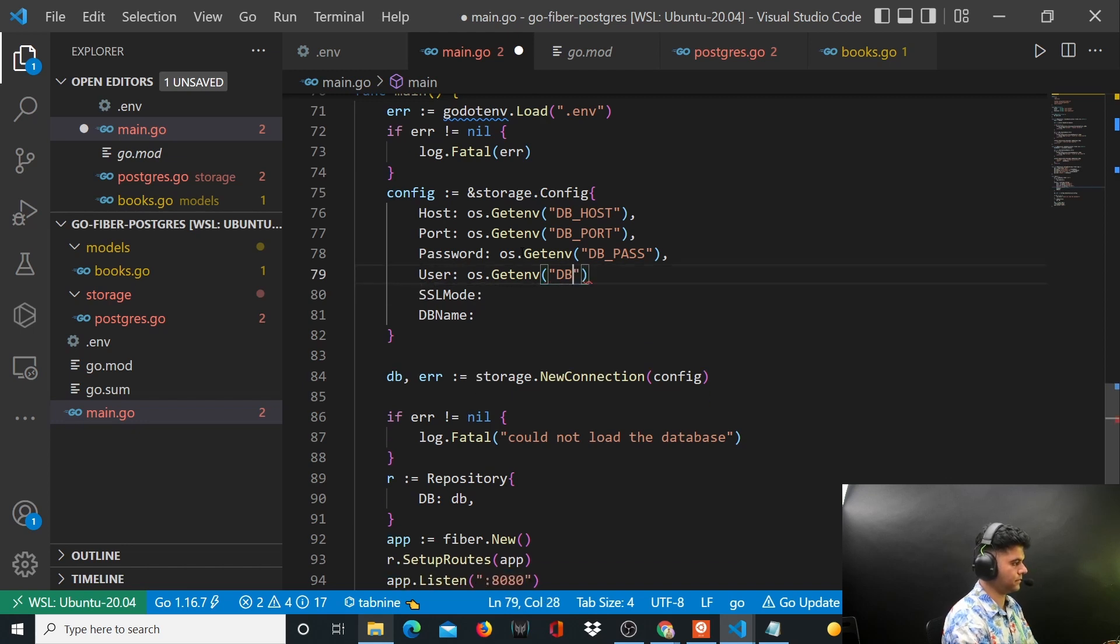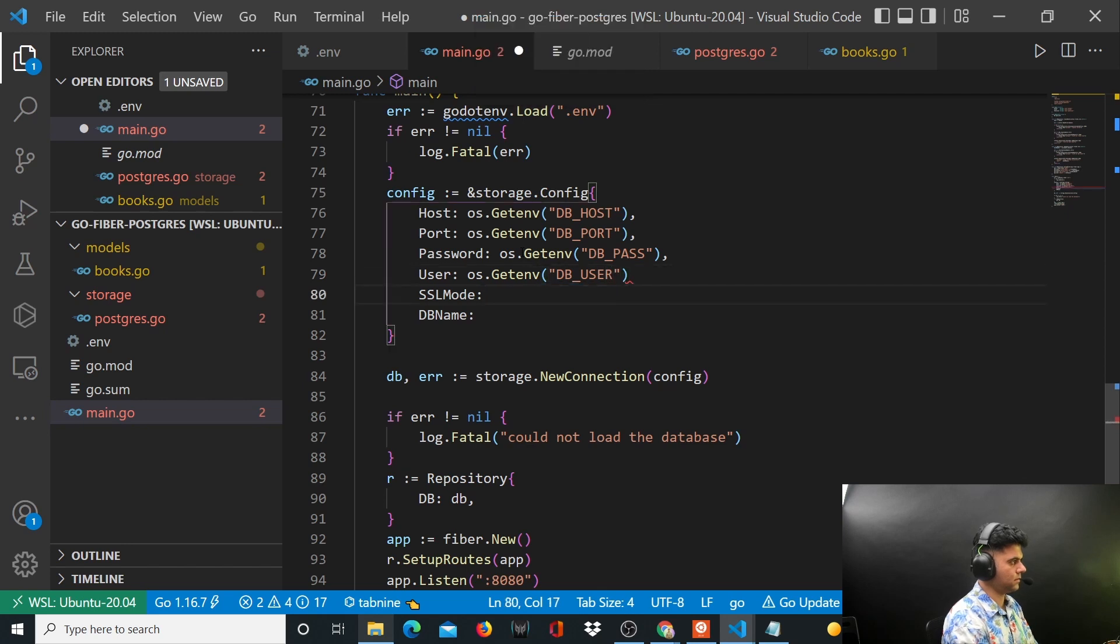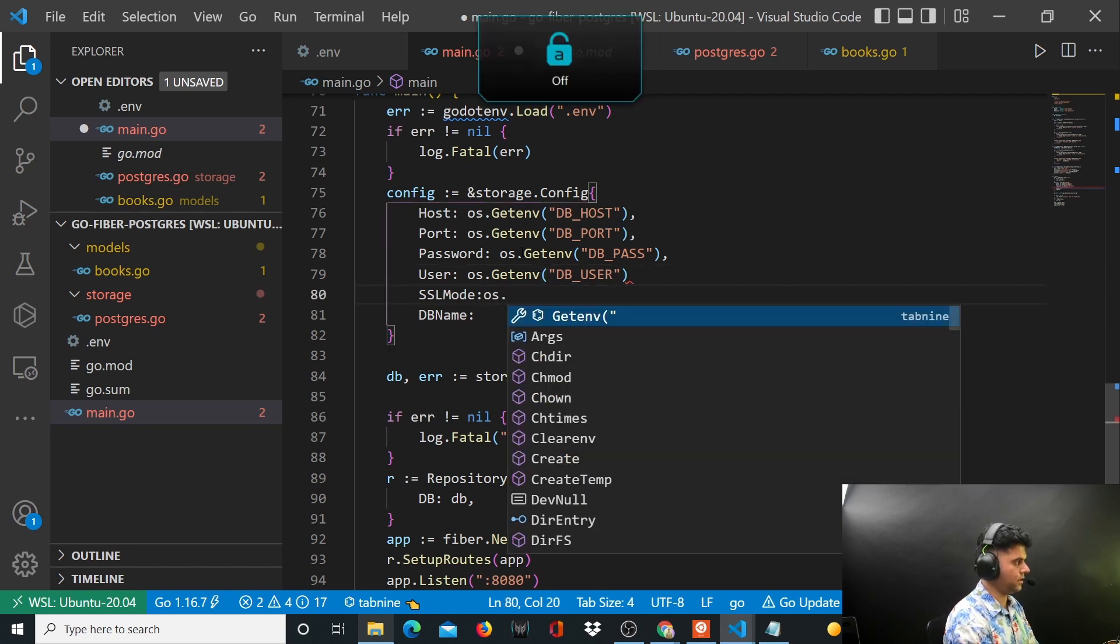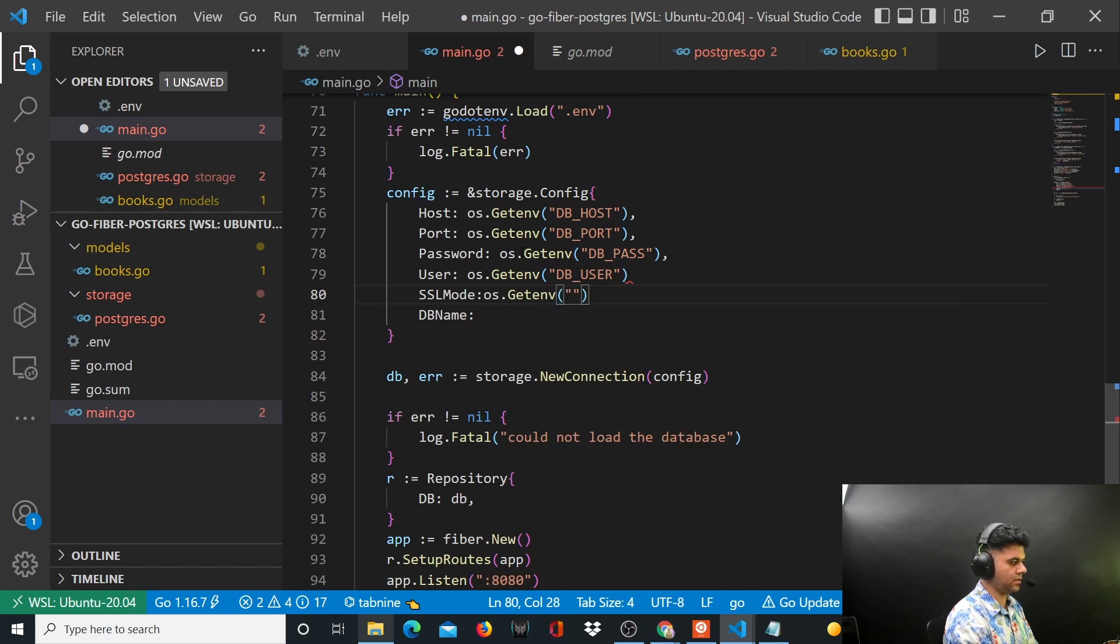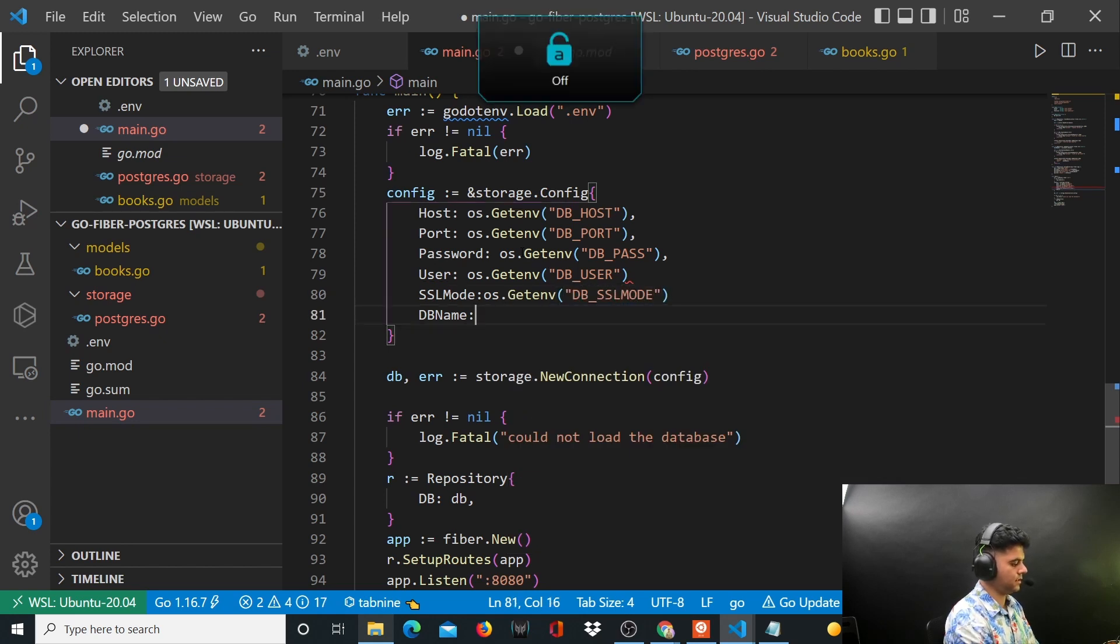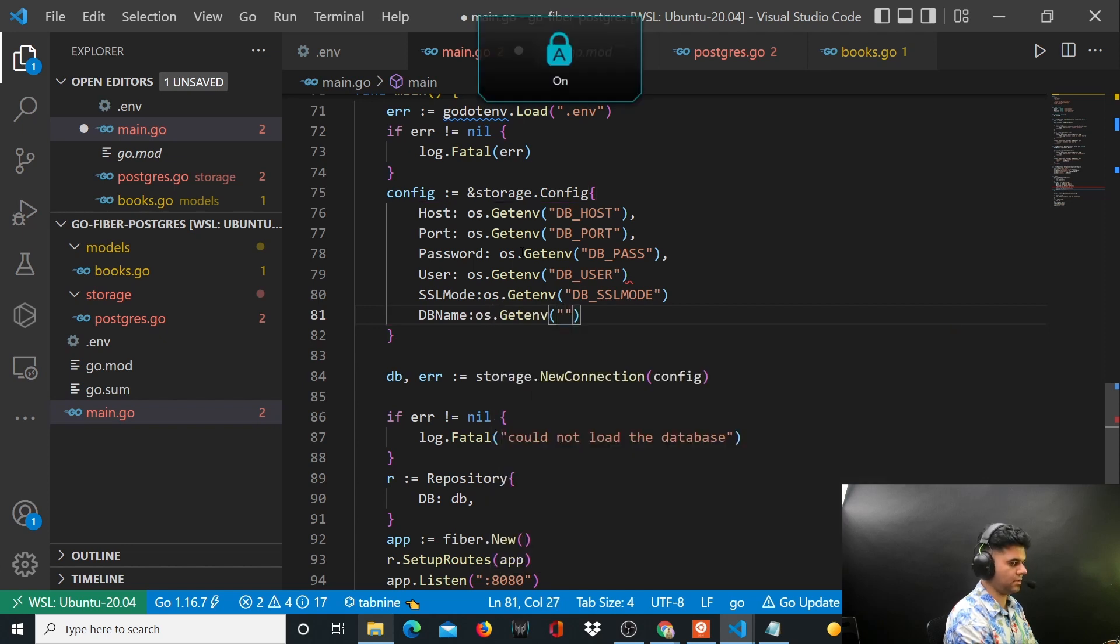So put the commas where it's pending, get the OS package, and press save.